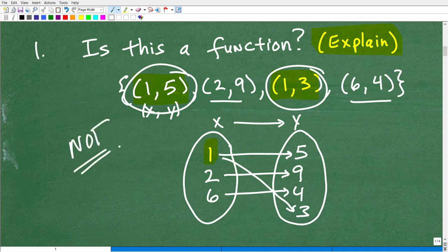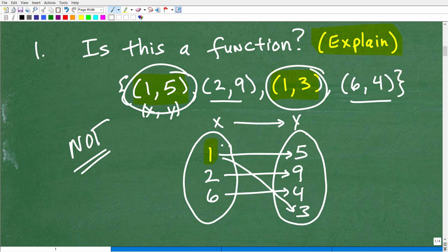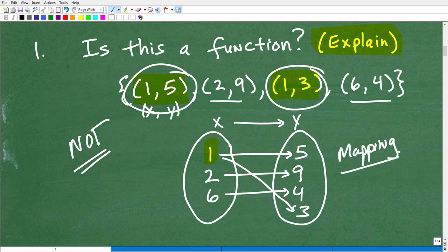So this is not a function. You have an x mapping to more than one y. The definition of a function is that each x maps to one and only one output, one and only one y. Here we have 1 mapping to both 5 and 3, so this is not a function by definition. Using a mapping diagram to explain this is an excellent way to justify your answer. I would suggest you understand how to construct mapping diagrams because they're definitely going to be on your test.